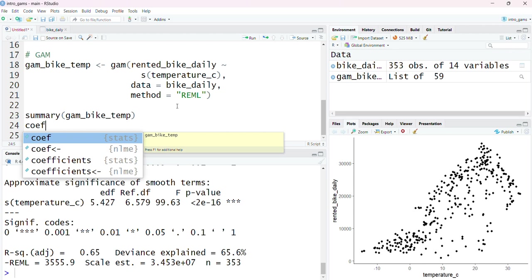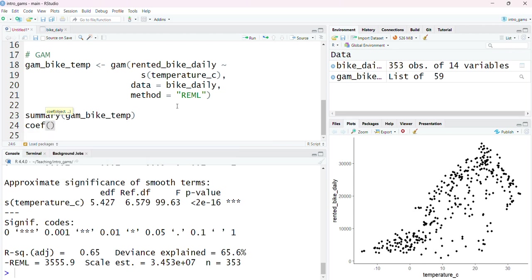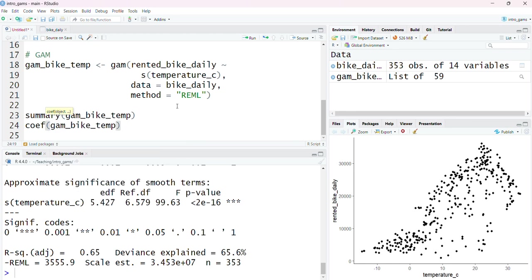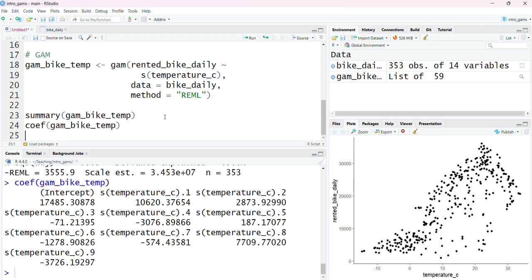I could actually extract those coefficients if I wanted to using the coef function. I simply put in my gam object in there and I can get information about those nine coefficients, which means I had nine basis functions extracted from the model fit. Unlike linear coefficients, these don't actually have a meaningful interpretation because they are essentially acting as weights for this smooth function, determining the nature of this relationship.